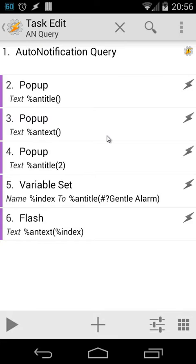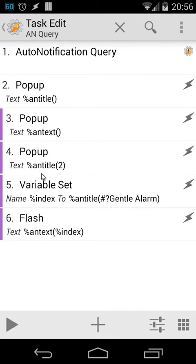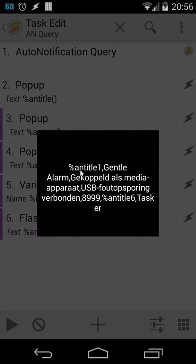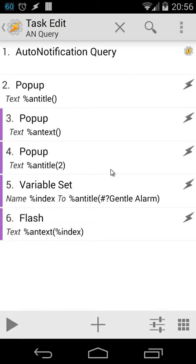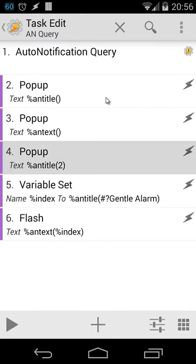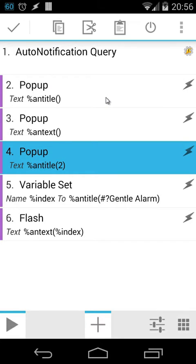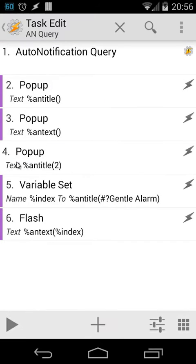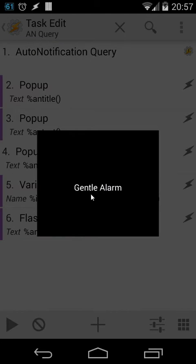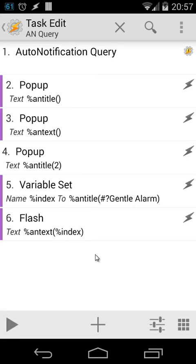Let me enable action two again and let's play it. We're going to look for example for Gentle Alarm. We see one, two - the second element inside the array is Gentle Alarm. Let me disable action number two and enable action number four. We're going to popup only the second title. Let's play that again and it should tell me Gentle Alarm. You see here Gentle Alarm.